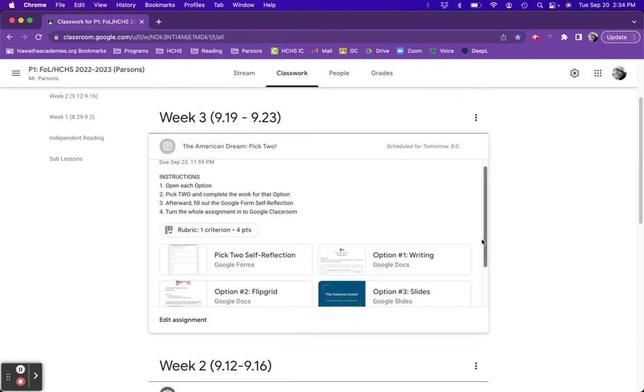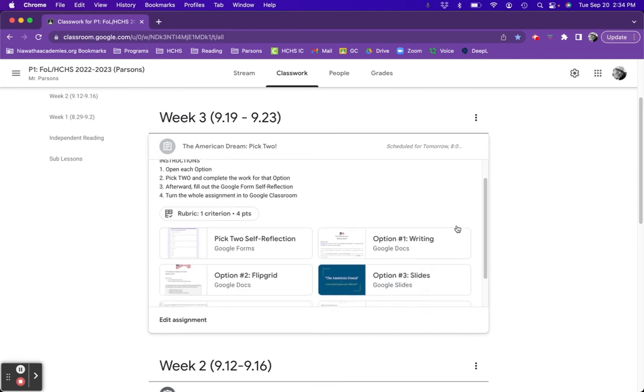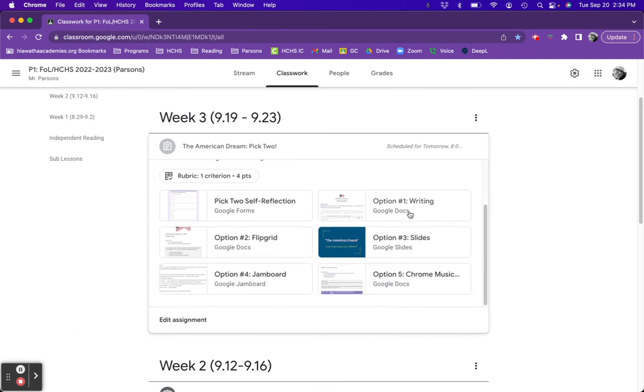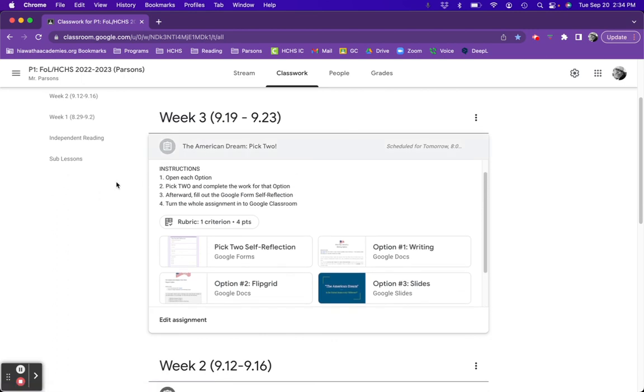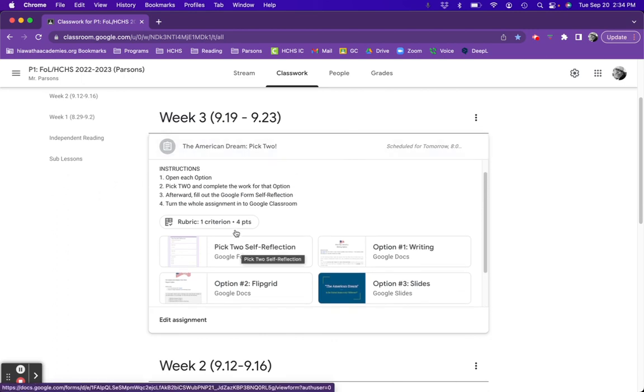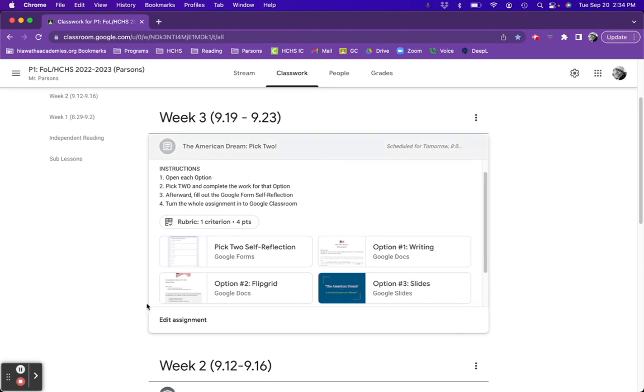Once again, five options, and you can work on whichever two fit your learning style the best. Once you're done, fill out the self-reflection and turn the assignment in. I can't wait to see the creative things that you come up with on this assignment. And let me know if you have any questions about the American Dream, Pick 2.